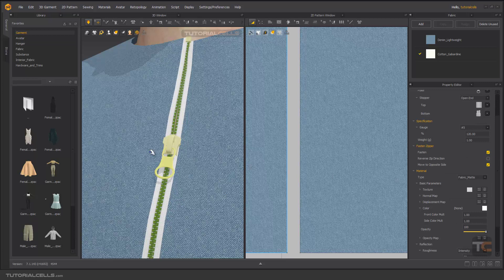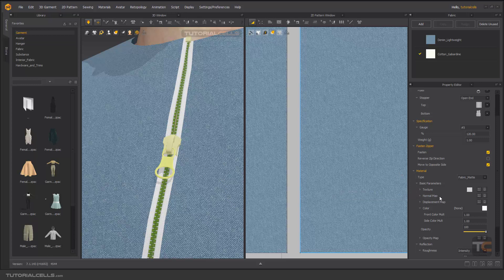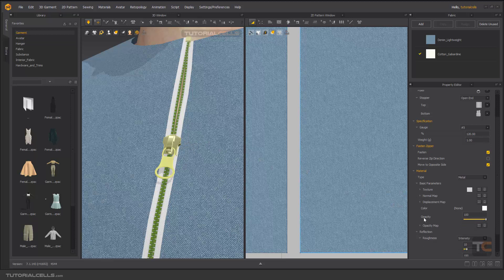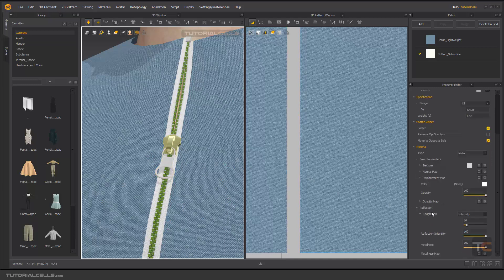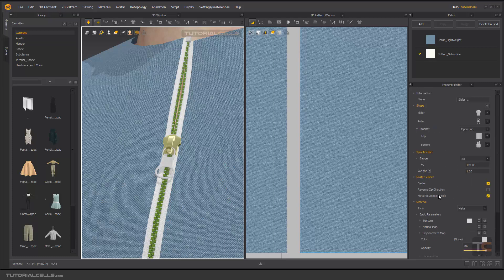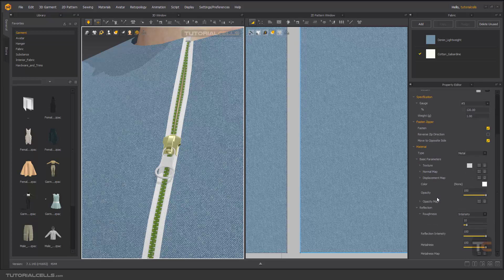Here you can change the material of the puller and slider. You can give it a texture and a normal map. For example, change it to metal. You can change the reflection and metalness. It's very easy — you can change the material, texture, and anything else here.